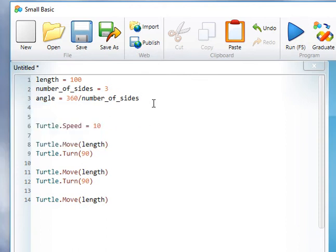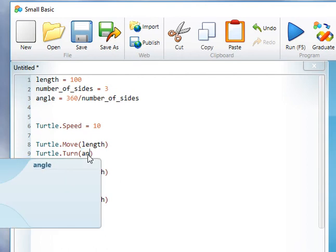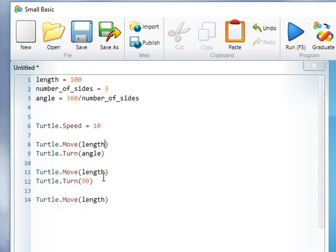Now all the work is done at the beginning of the code and we can change this. Instead of doing 90, we use angle. This makes the code more generic.